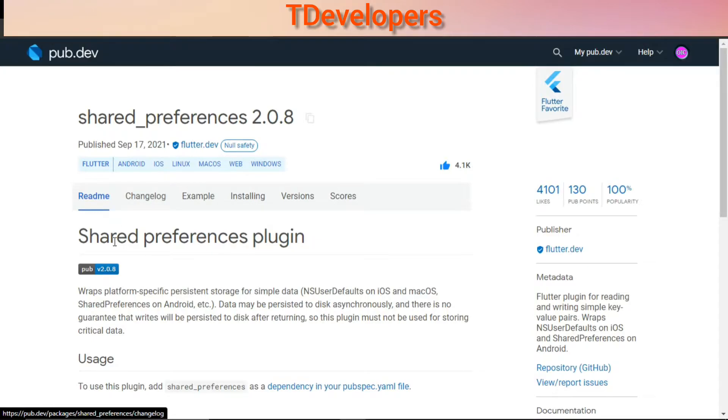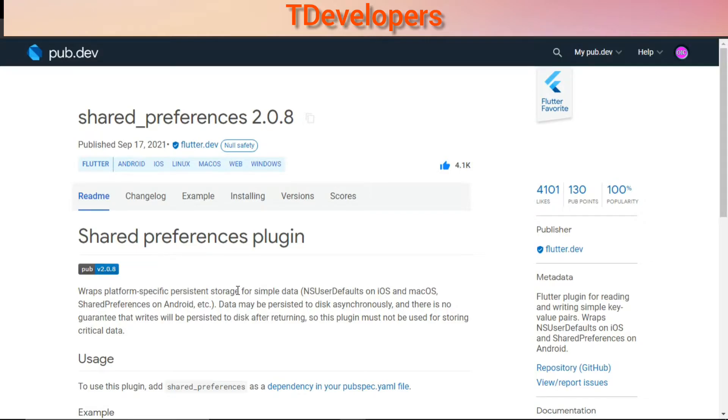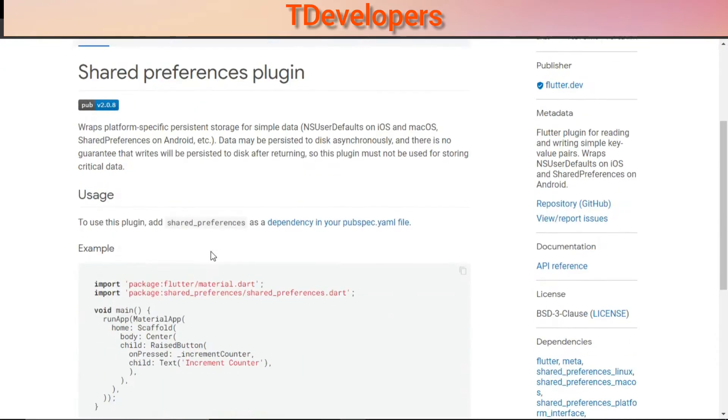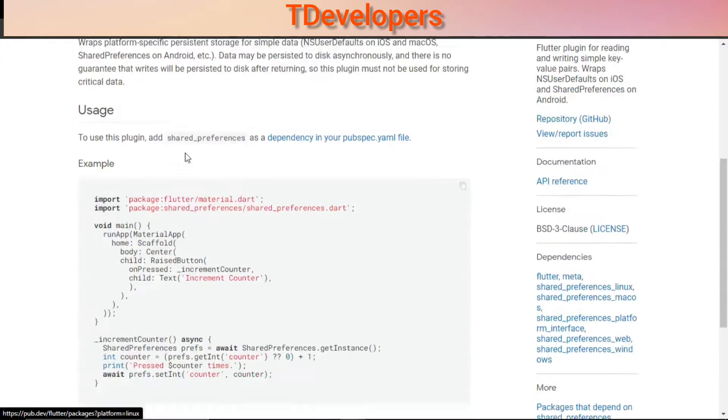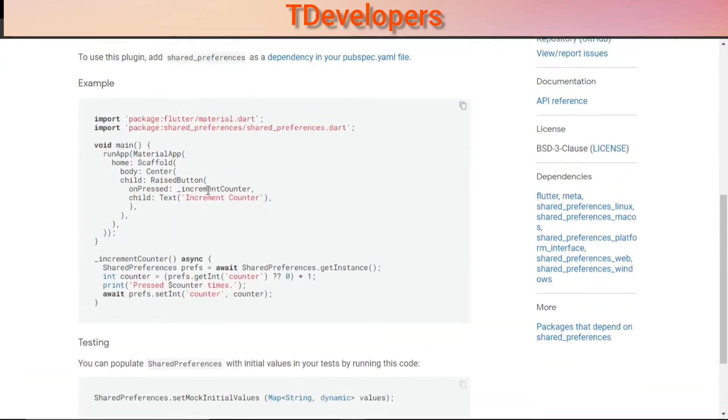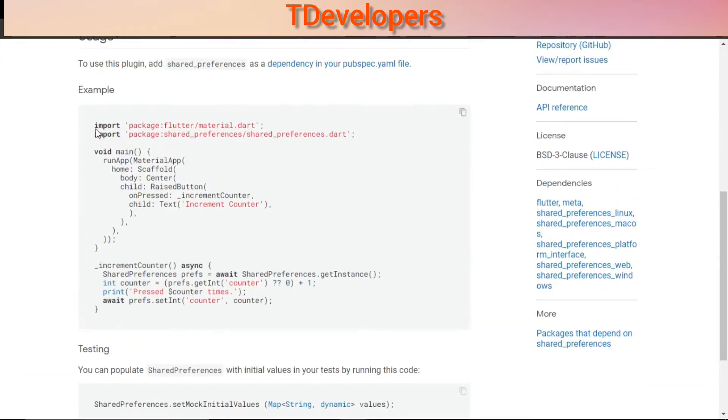It is persistent storage used for storing key-value or small amounts of data in the device. And here you can see the example of how you can use this package in your application.